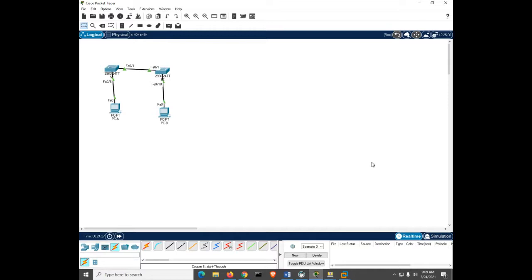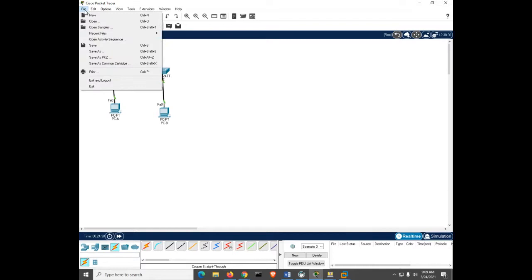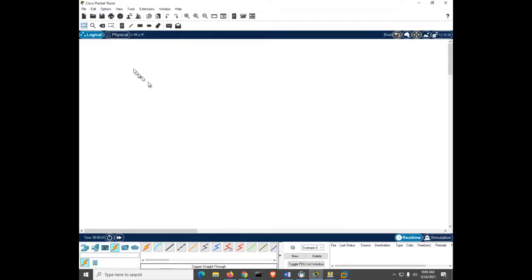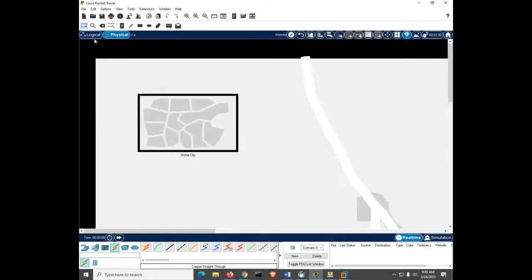One more thing before going to the real hands-on equipment — the cool Packet Tracer physical mode. I'll start a new file and click 'Physical' at the top, since logical mode is the default.